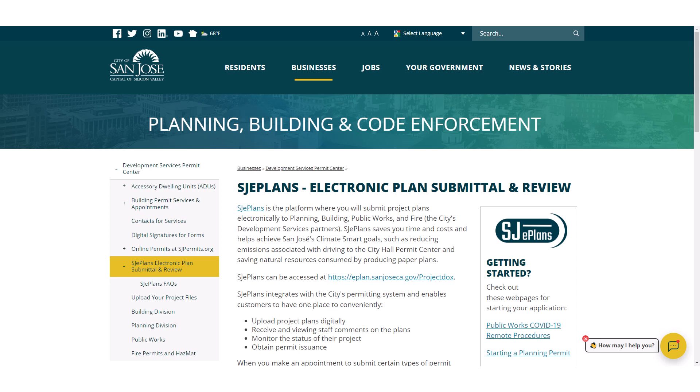This tutorial is intended for applicants who have started a new permit application with Building Department at City of San Jose, utilizing SJE Plan also known as Project Docs. It will demonstrate the features and steps an applicant must take to complete their task for submitting their permit application documents for the first time.